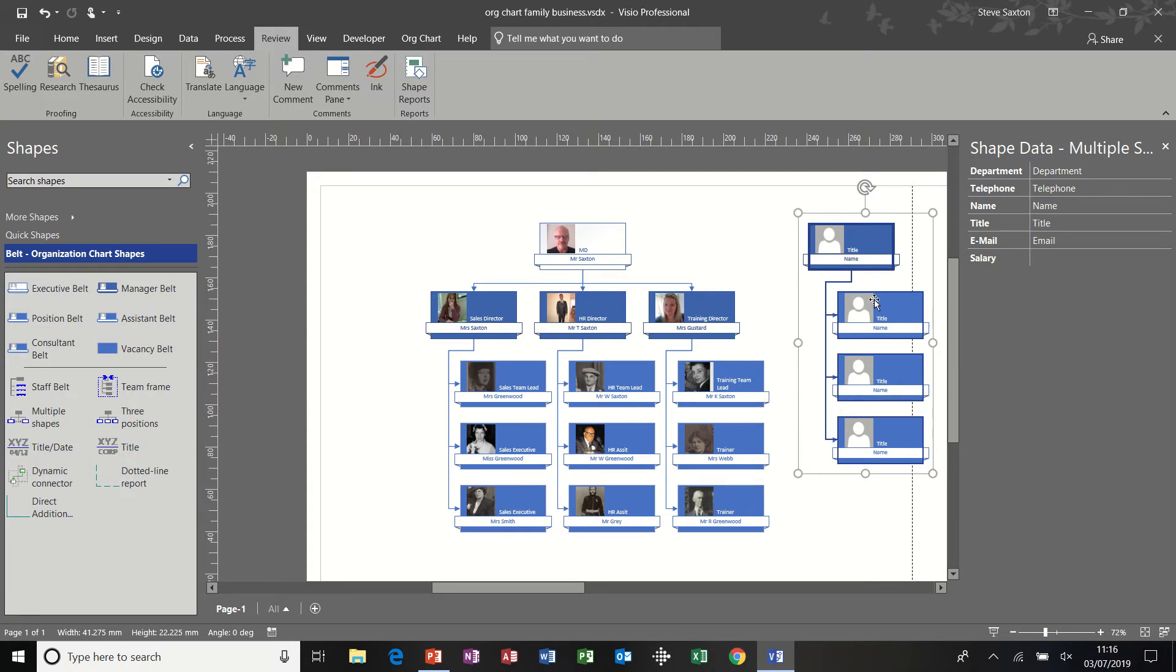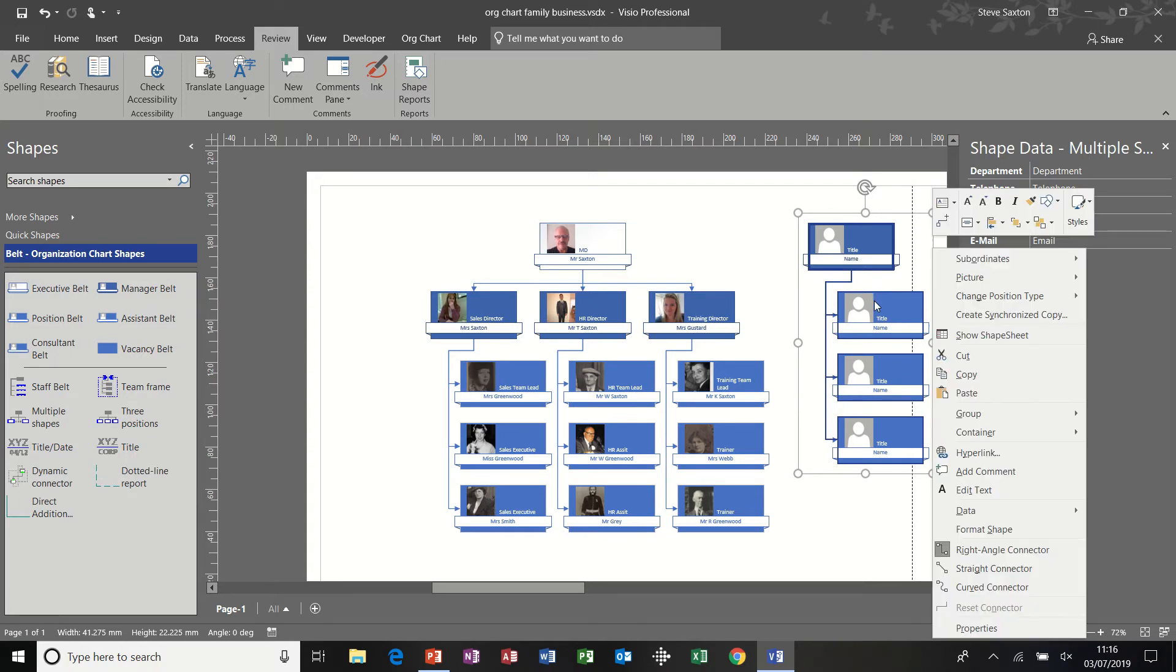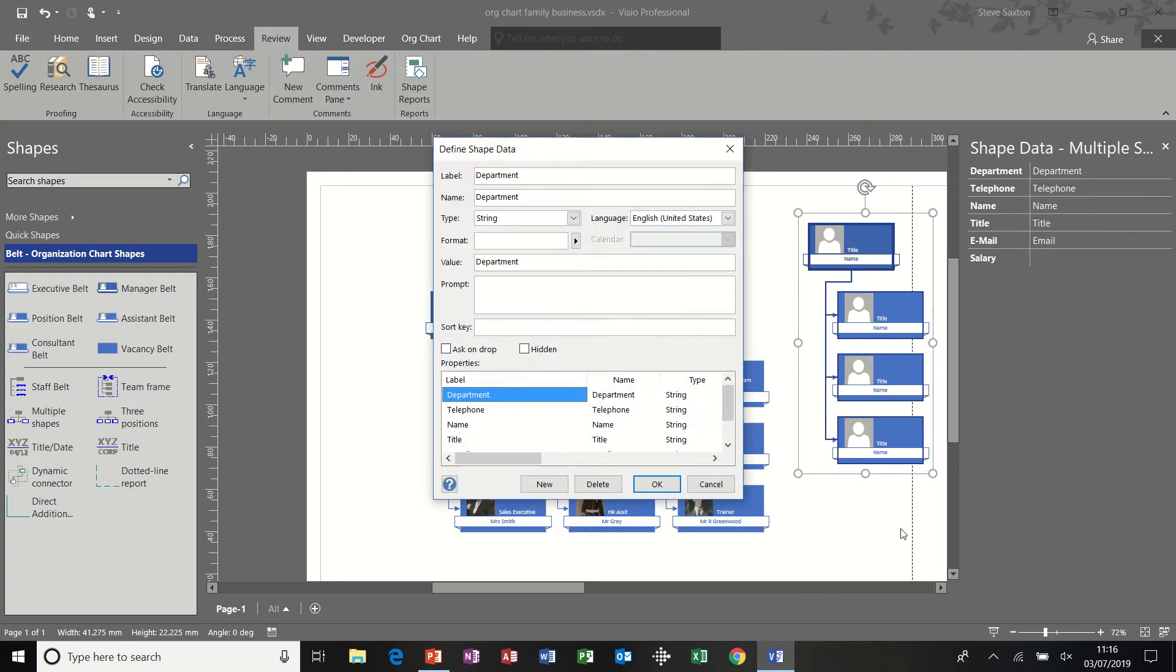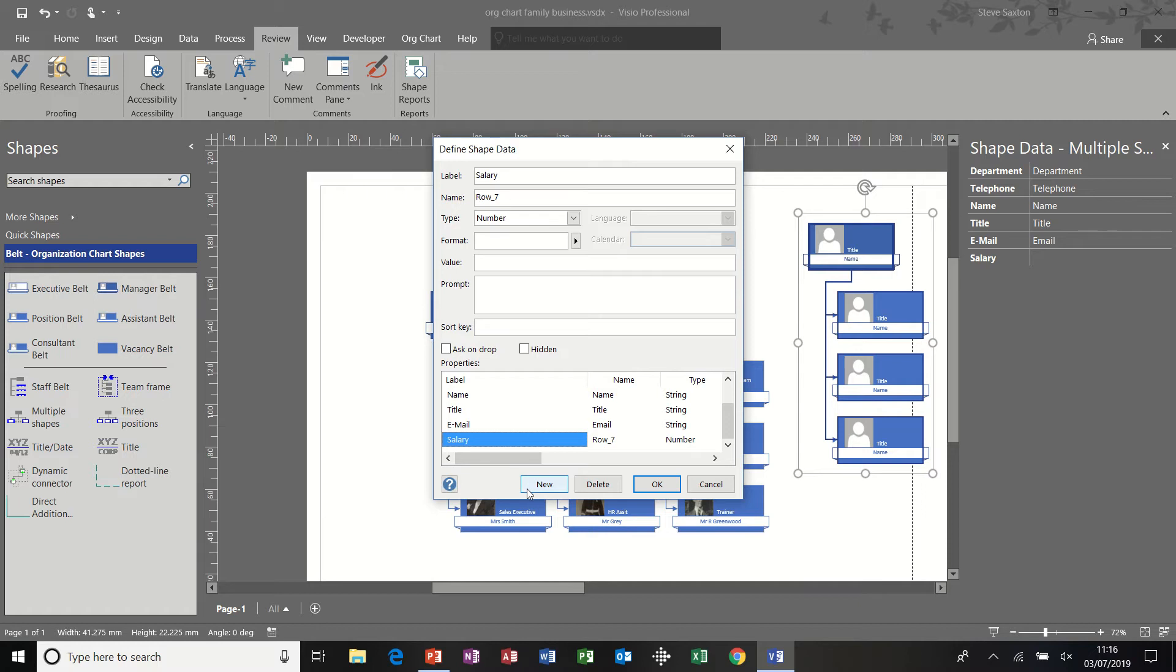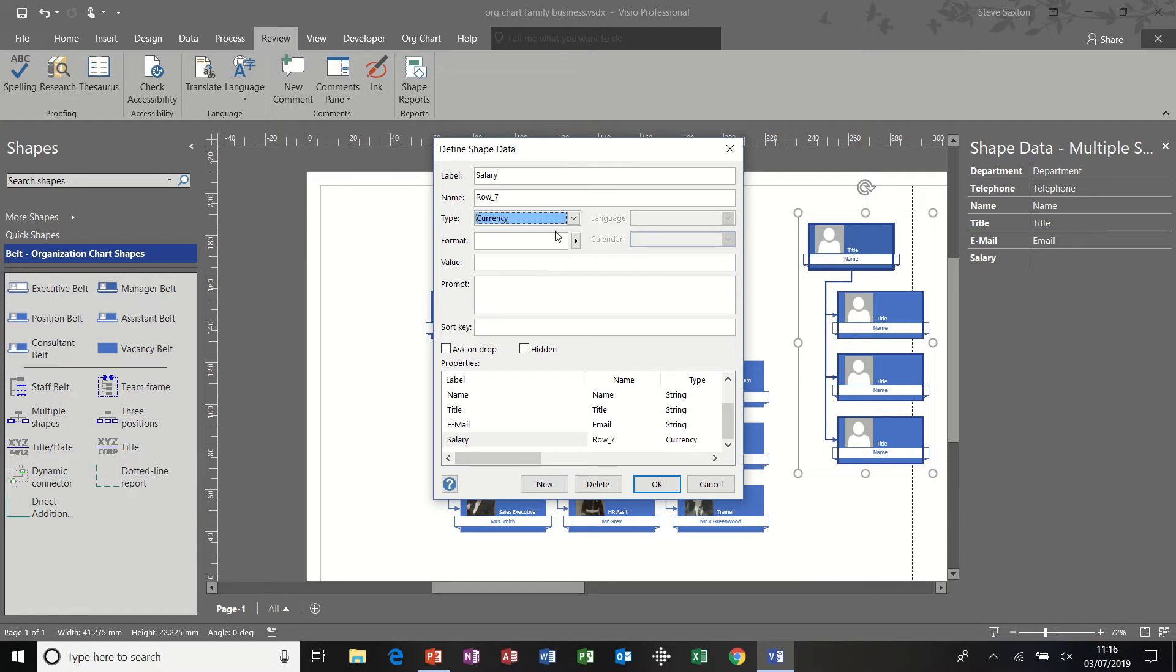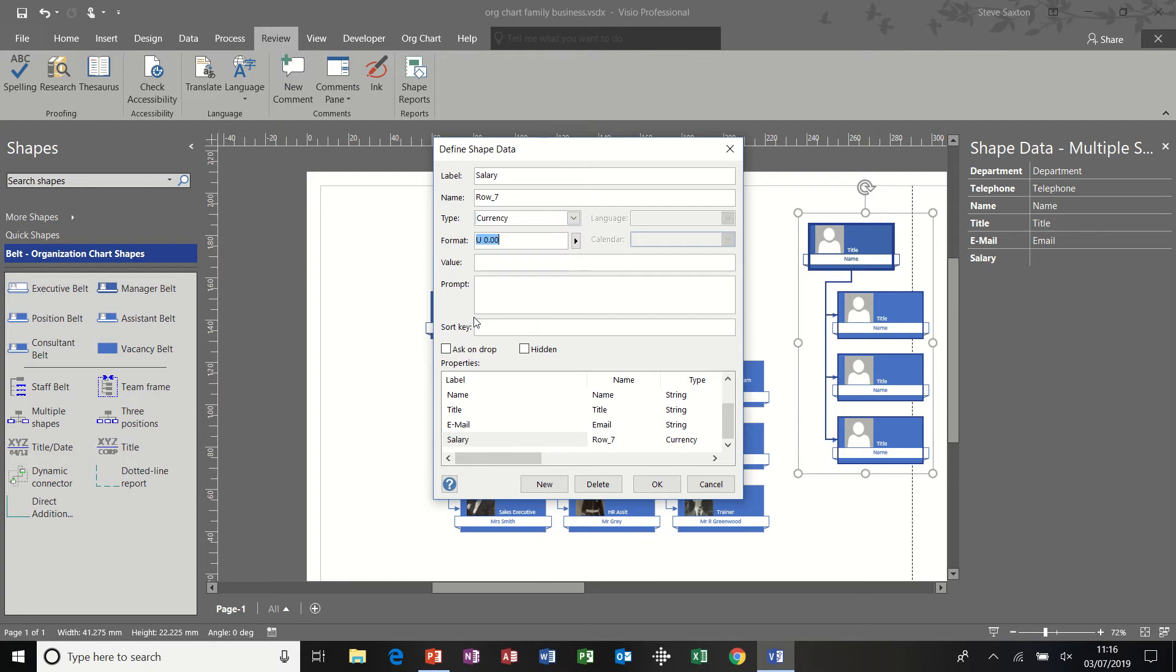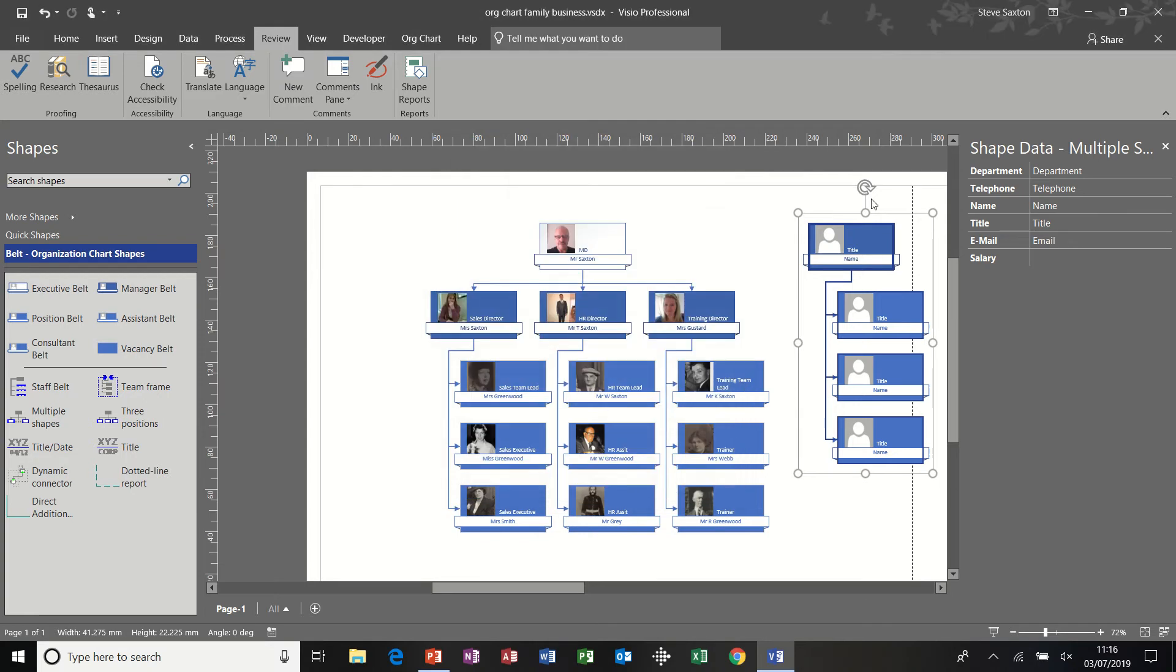And then I right clicked, went into data and then define shape data. And then I selected new from the bottom, typed salary as the title. I set it to currency and I selected a format that I wanted, which was this one. In fact, I'm going to change that slightly to that one. I like that one better. Click okay.